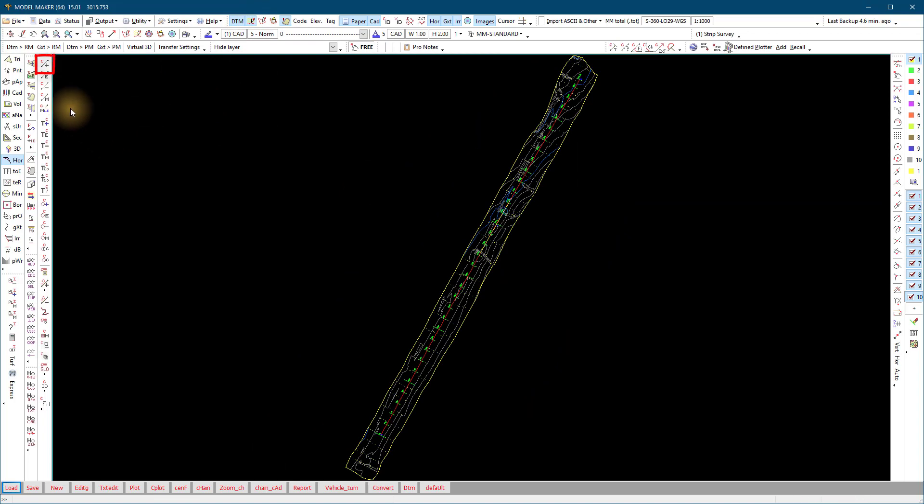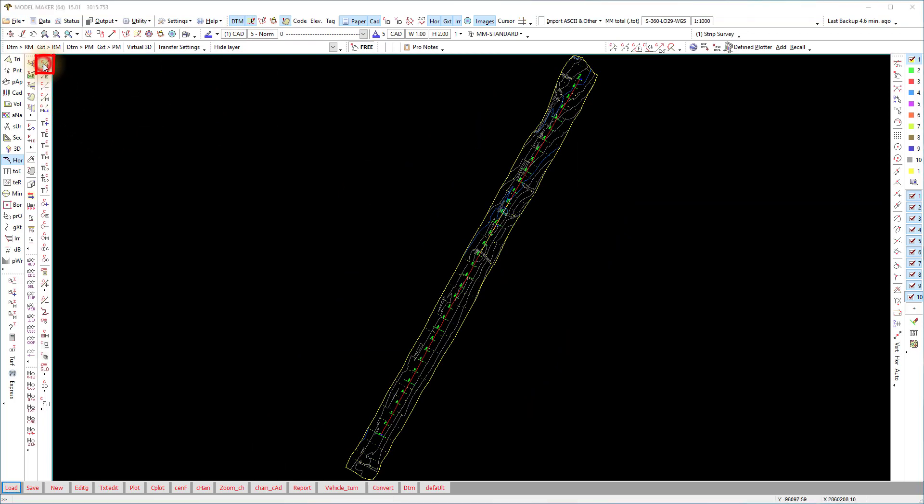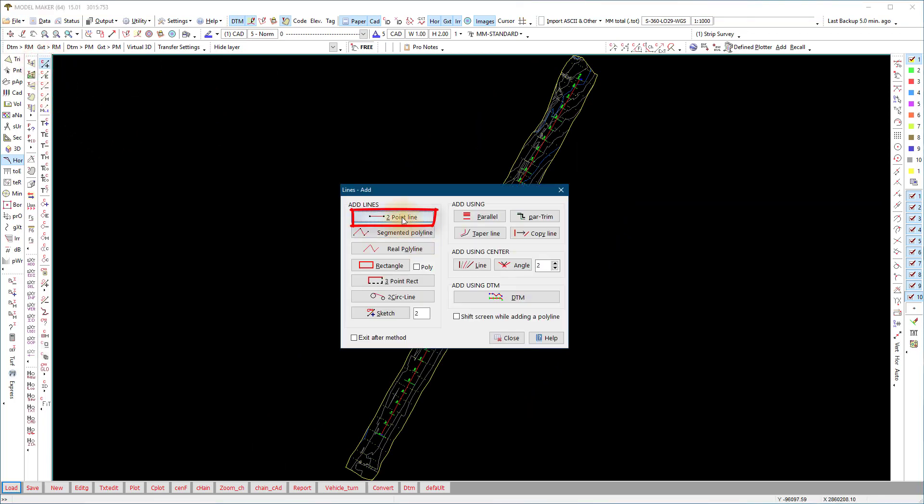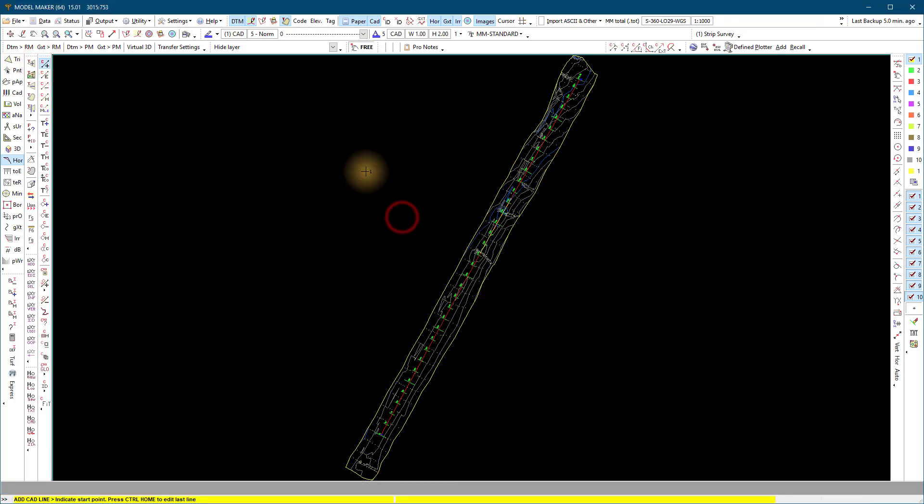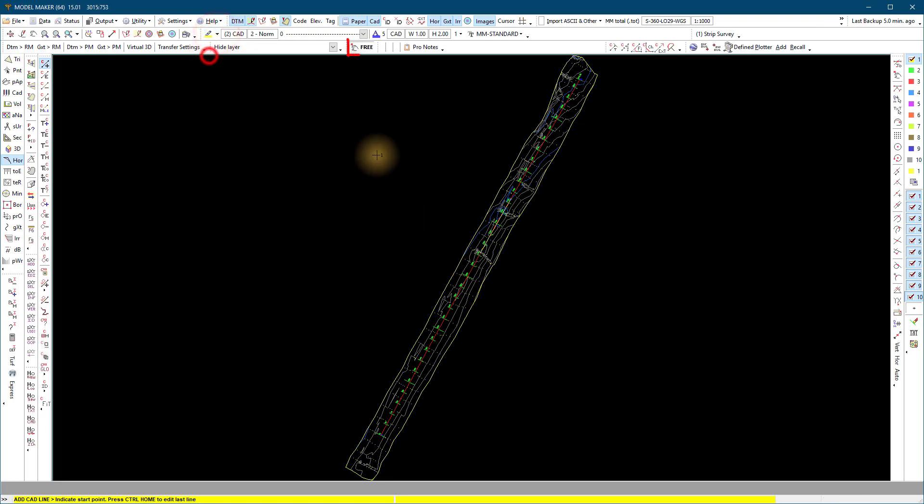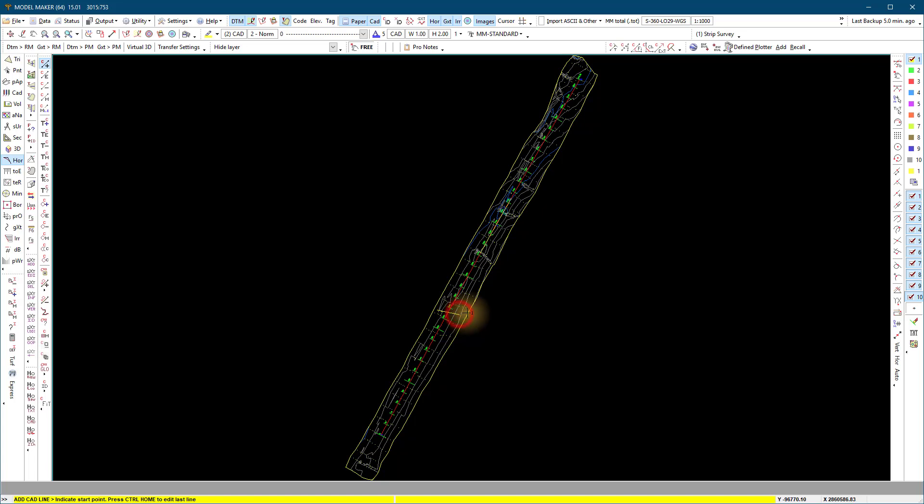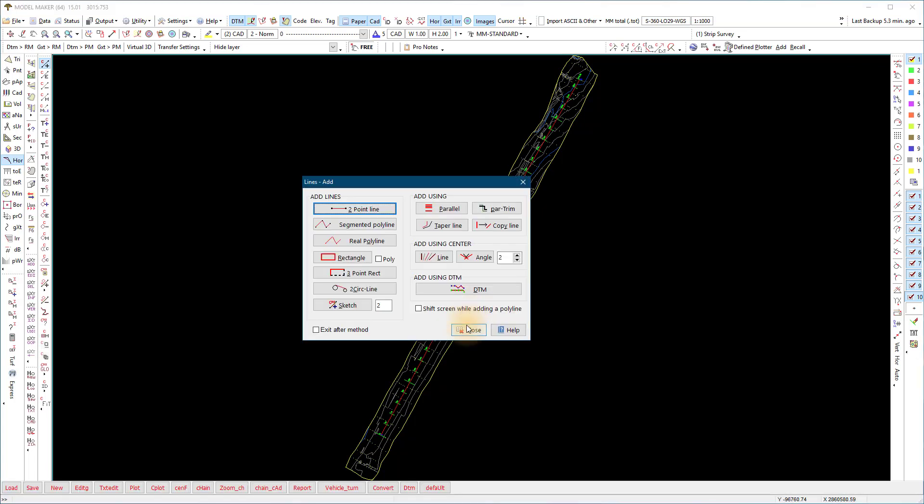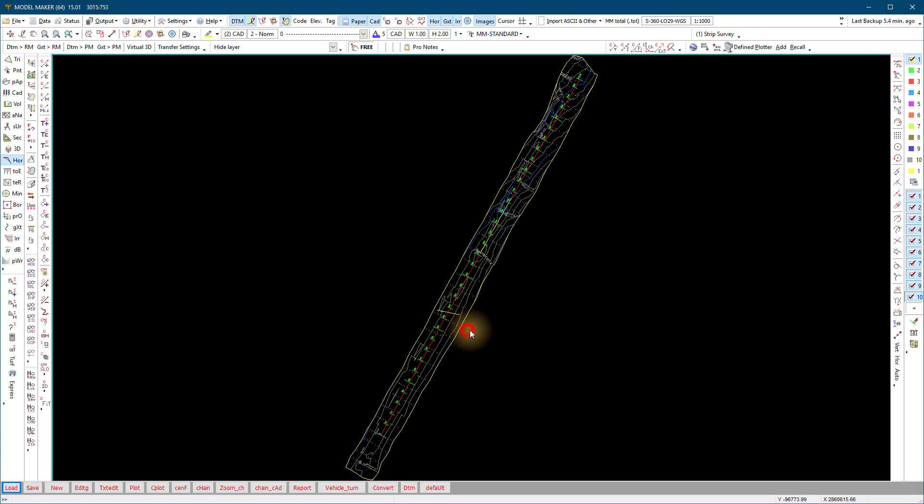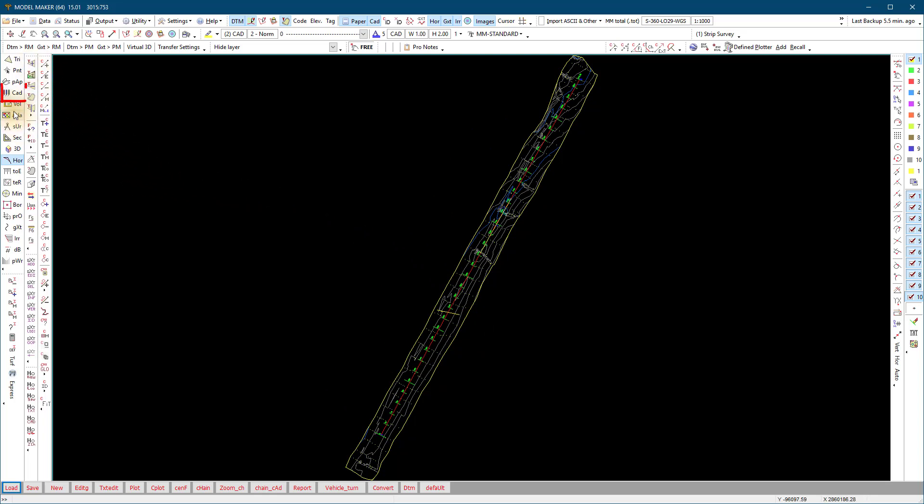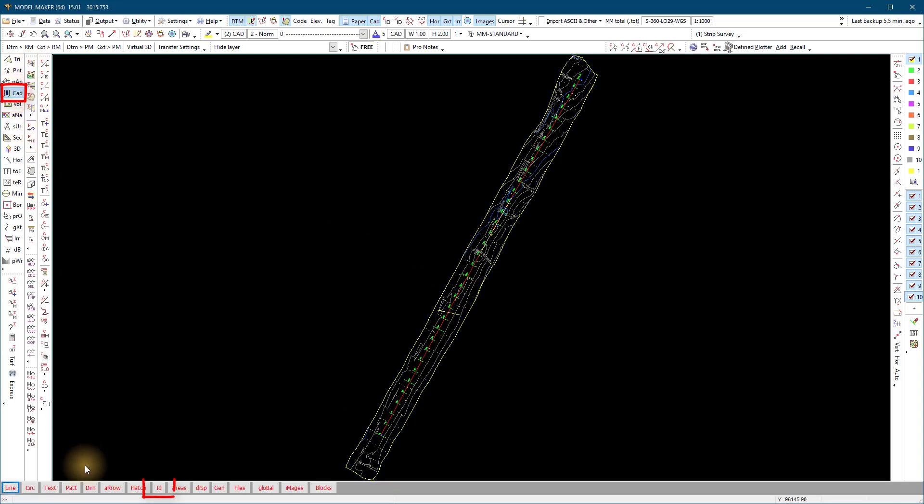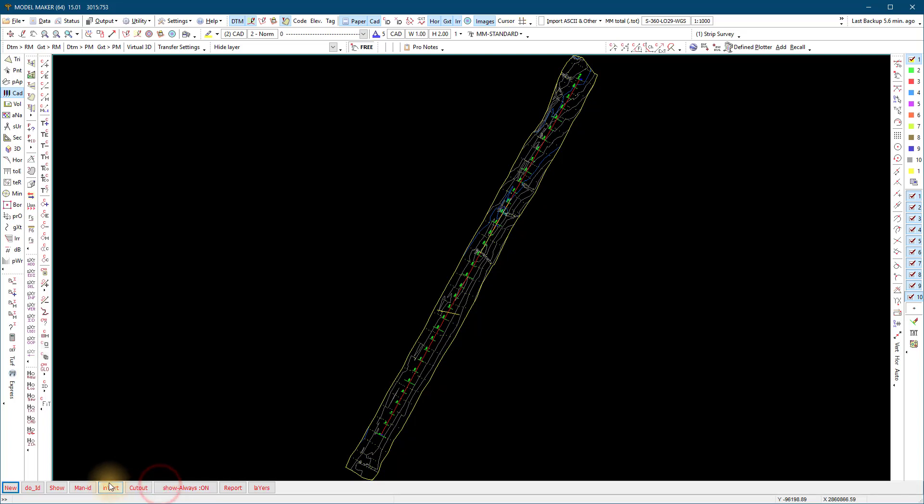Add a line at the position where you want additional sections. Culvert or bridge position. Identify the CAD line you want to use with CAD ID 2ID.